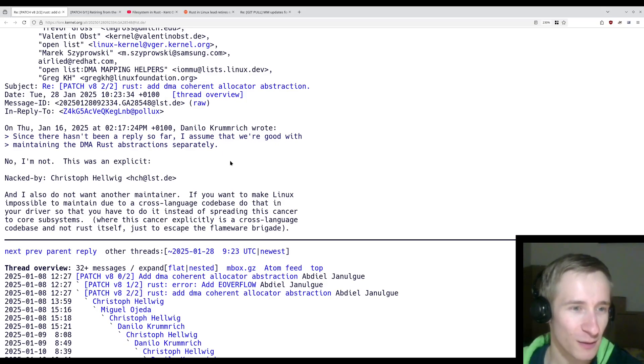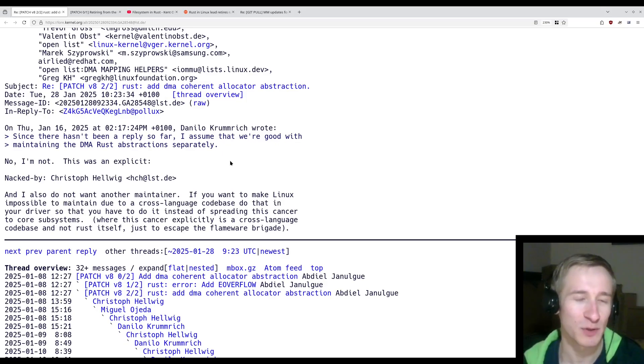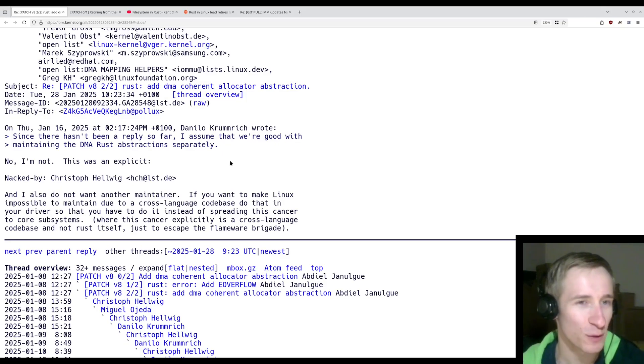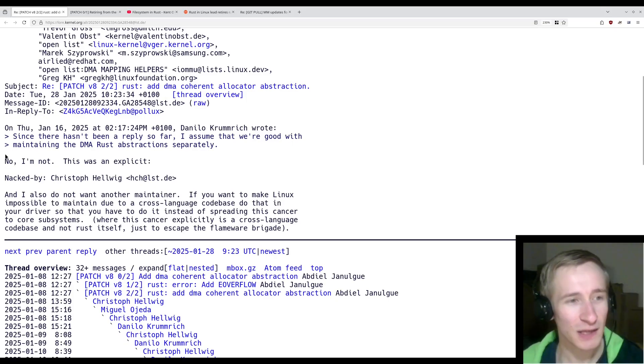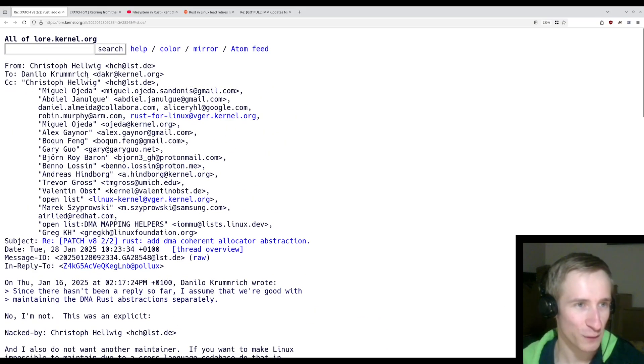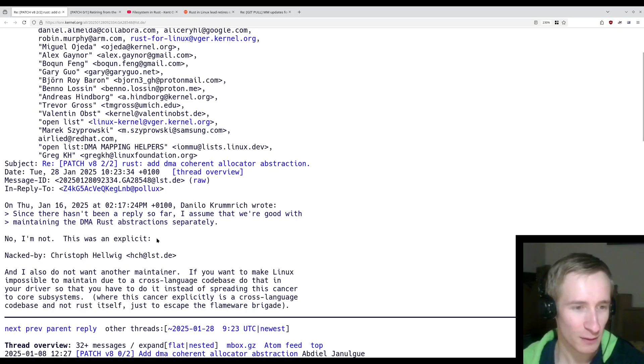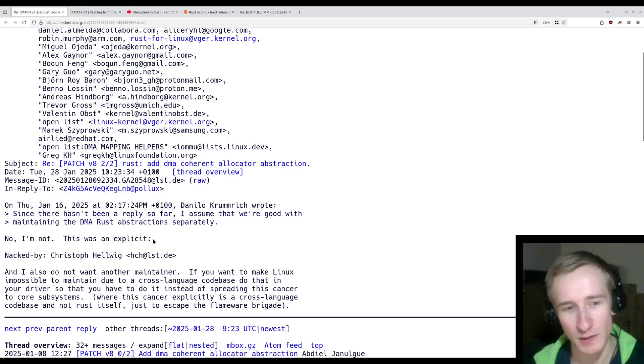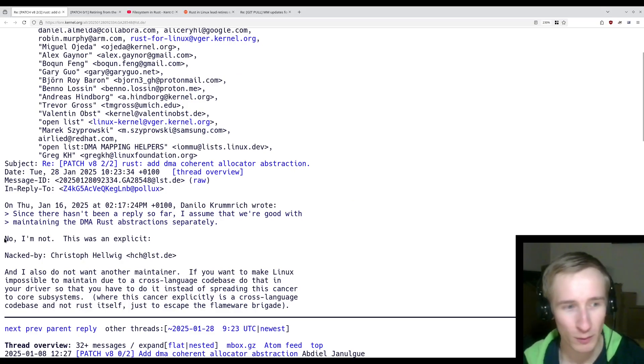And unfortunately, there has been some disagreement between the Rust folks and the rest of the kernel community. And we can see here this response from Christoph Helwig, who is the maintainer for the subsystem, who apparently doesn't want to see these changes go in.